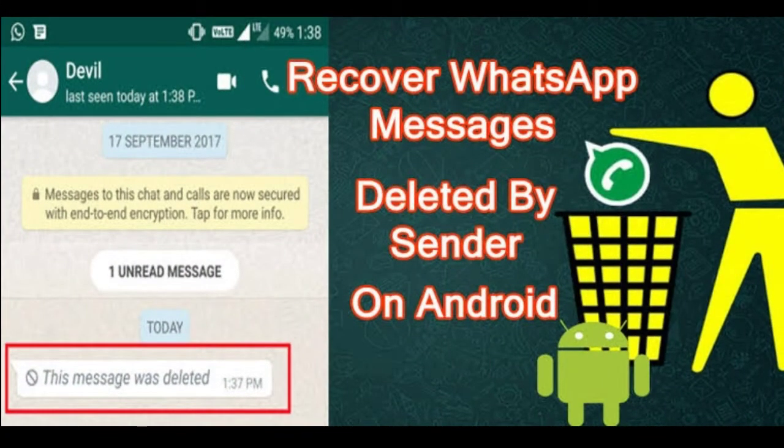Hello friends, welcome back to our channel. Today, we will see what's up and where you can get the message from Android mobile.